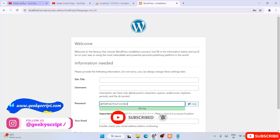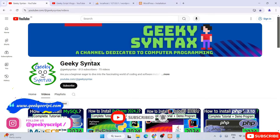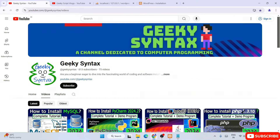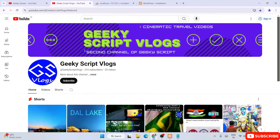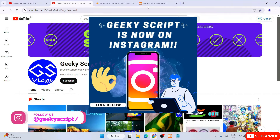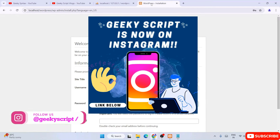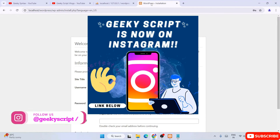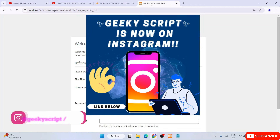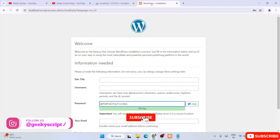I hope these videos are helping you. I have also created the Geeky Syntax channel where I regularly post coding-related videos, so do subscribe to both Geeky Syntax and Geeky Script. If you have any questions you can always ask me on Instagram — I'm always there to help you. Thank you very much for watching and God bless you all.